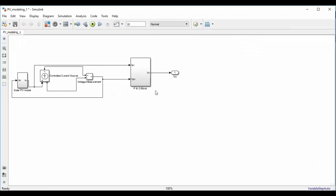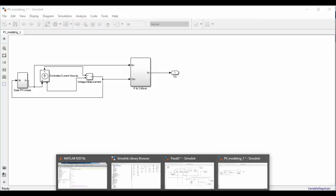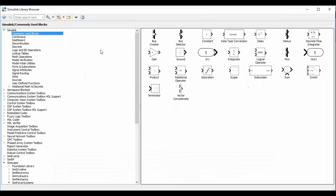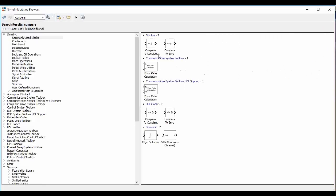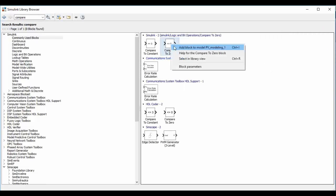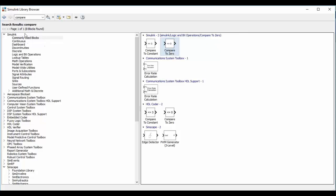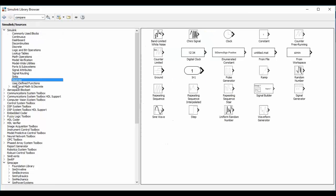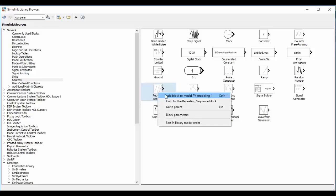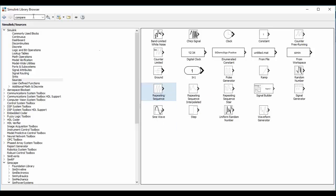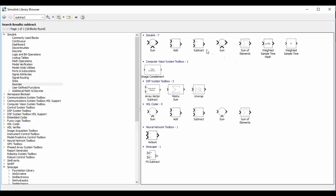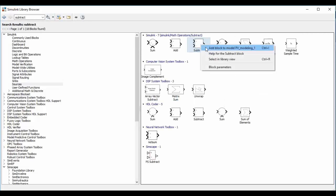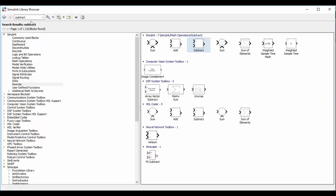So now go to the Simulink library and add one compare to zero block. So let's compare in Simulink and also add a repeating sequence block. It is available in sources. We will also need one subtract block and also add one saturation block.